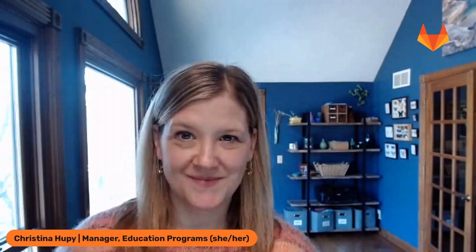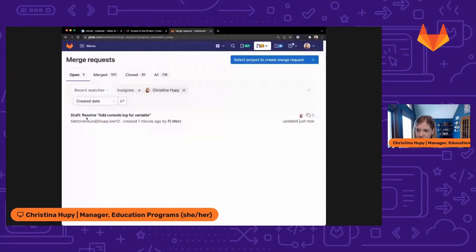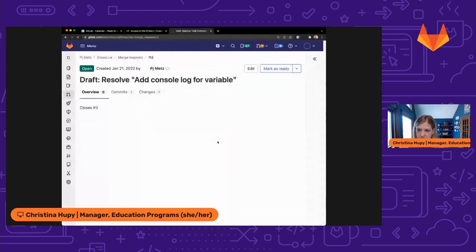Hey everyone, I'm Christina Hoopy, a manager of education programs and PJ's manager. It looks like PJ just sent over a merge request for me to review. I can see it here in my merge request list. And it looks like he wants to resolve add console log for a variable. So let's go ahead and click on that merge request.